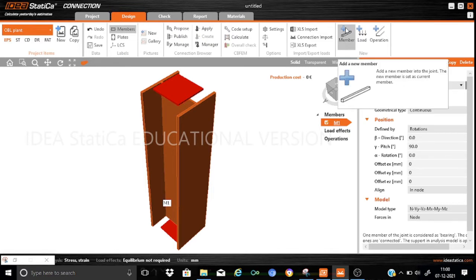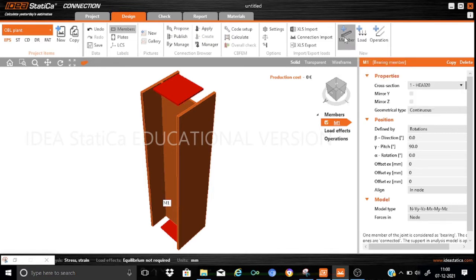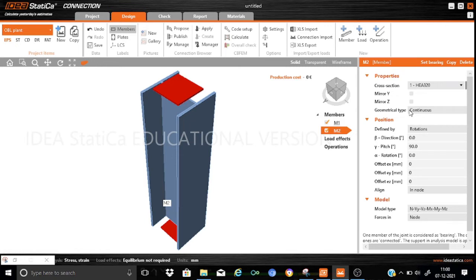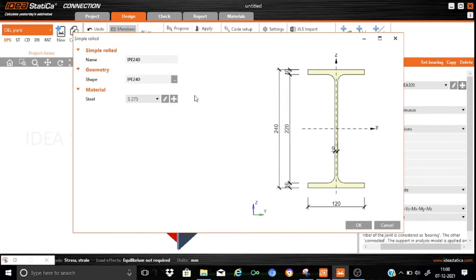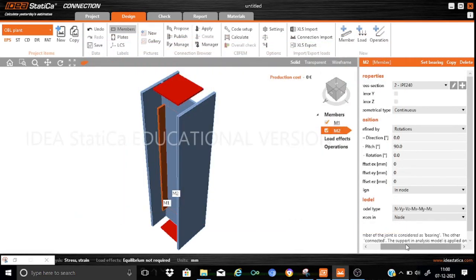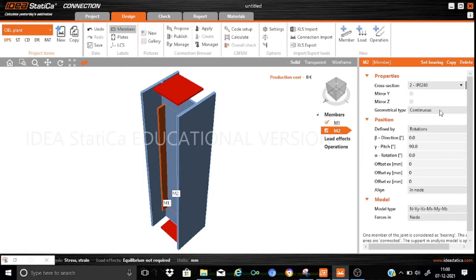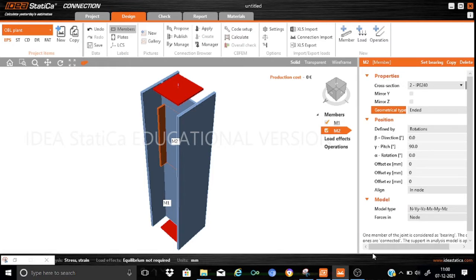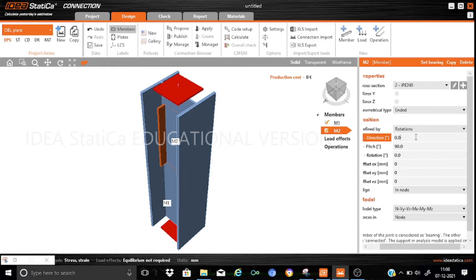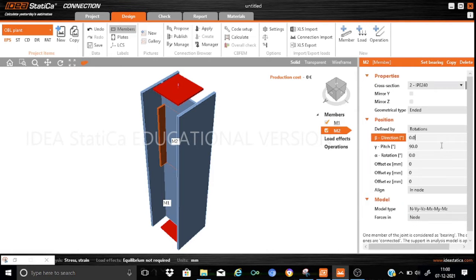Let us go for the addition of the second and third members which are the beam members. For M2 I have selected IPE240 — let me add it. This is my IPE240 section. For this member I want it to be an ended section where I want to apply the loads, and the beta angle will be minus 90.